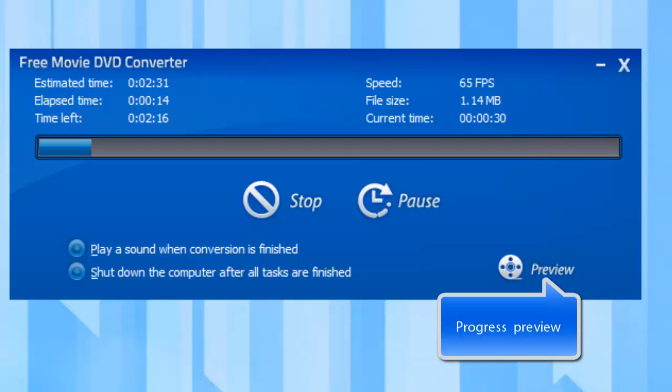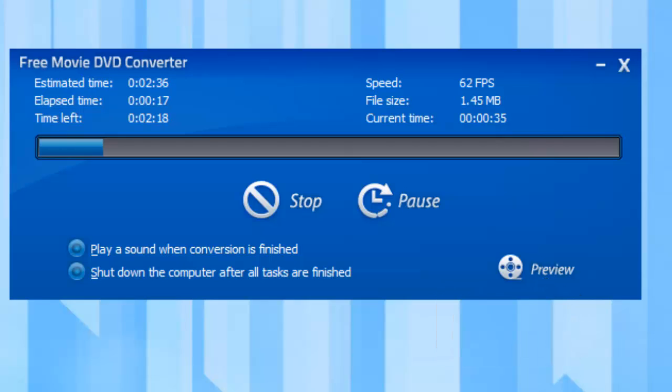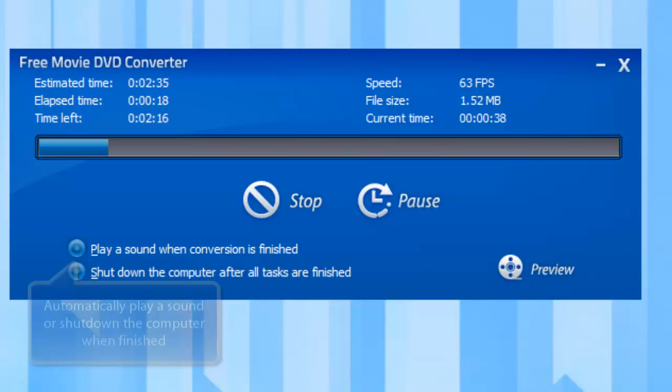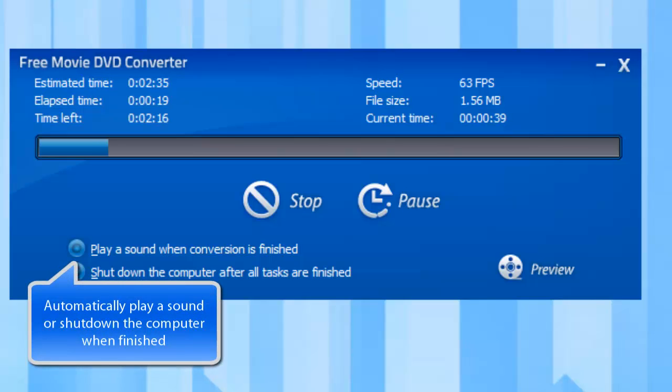Progress preview is also supported. It also allows you to play a reminder sound or shut down the computer after conversion.